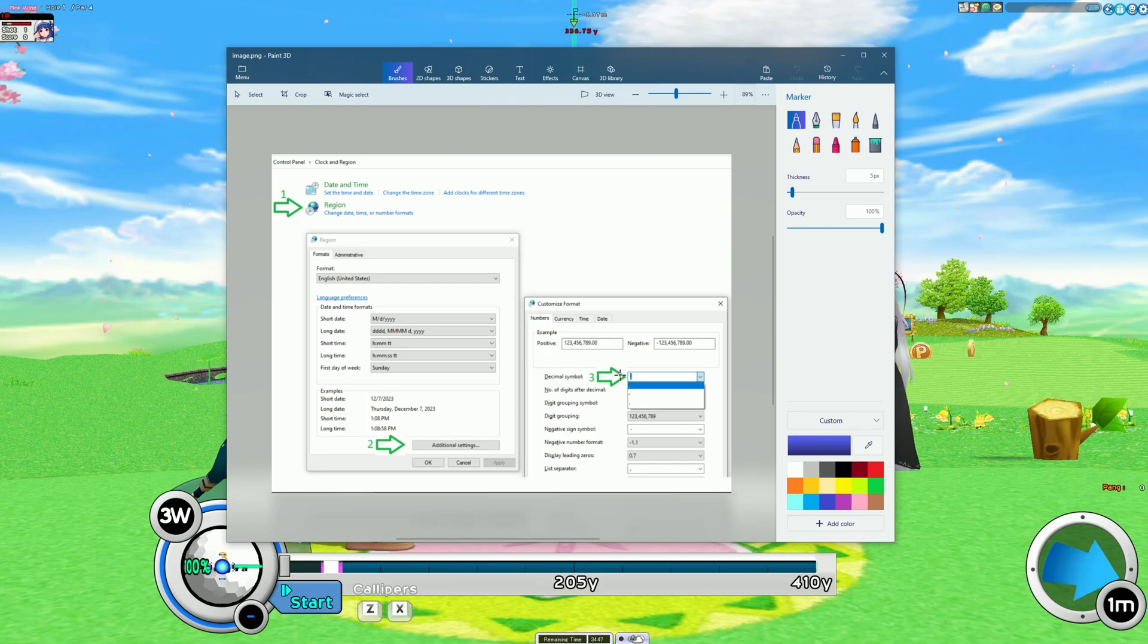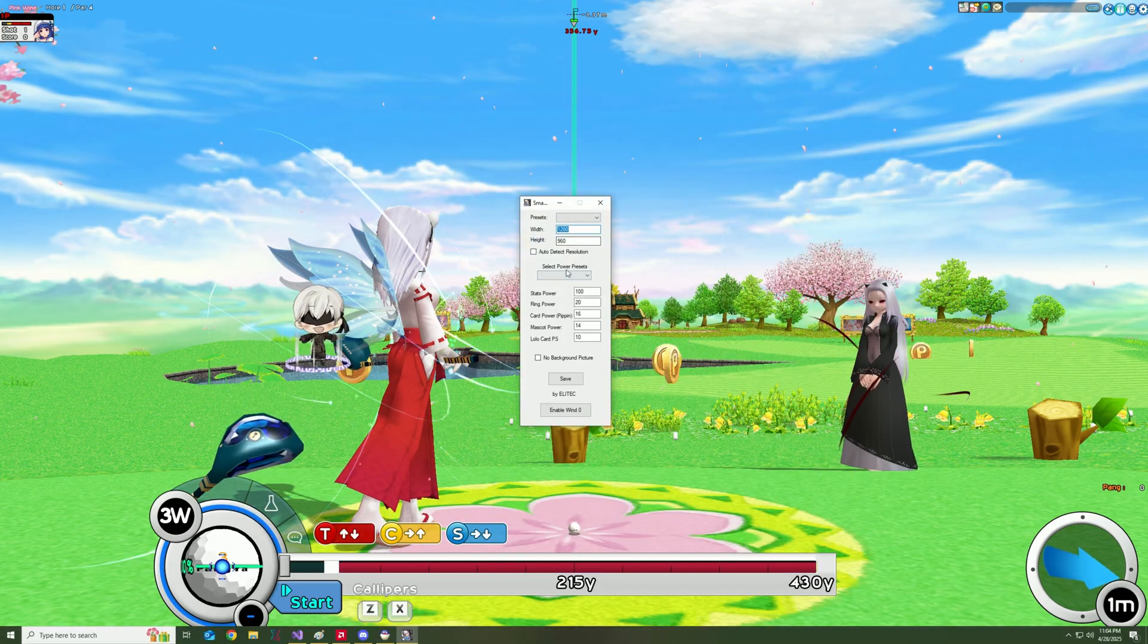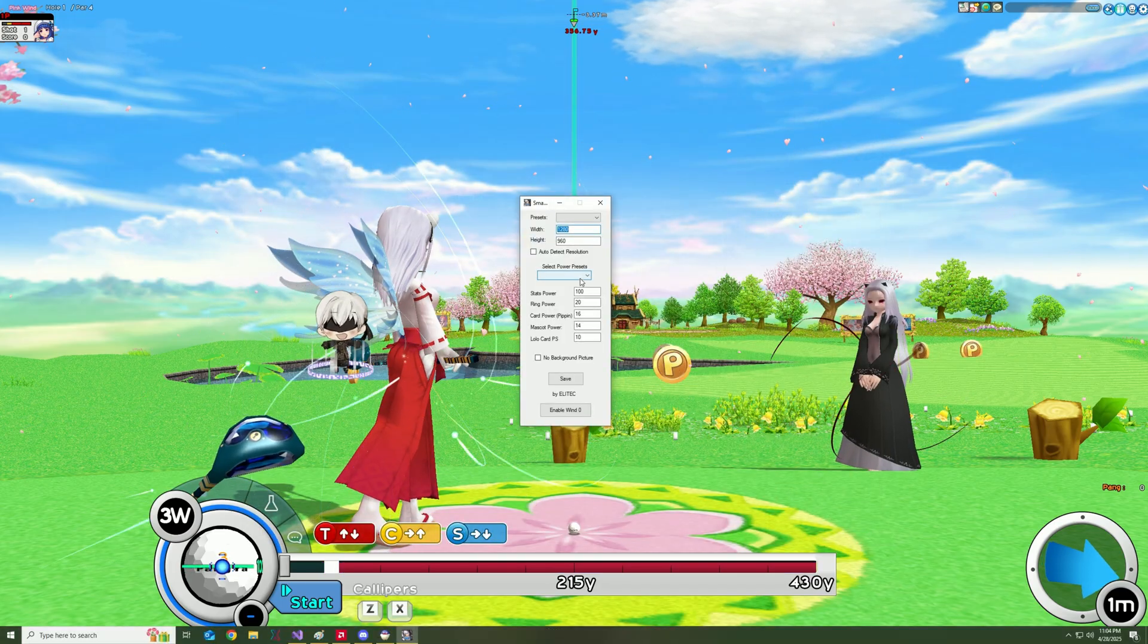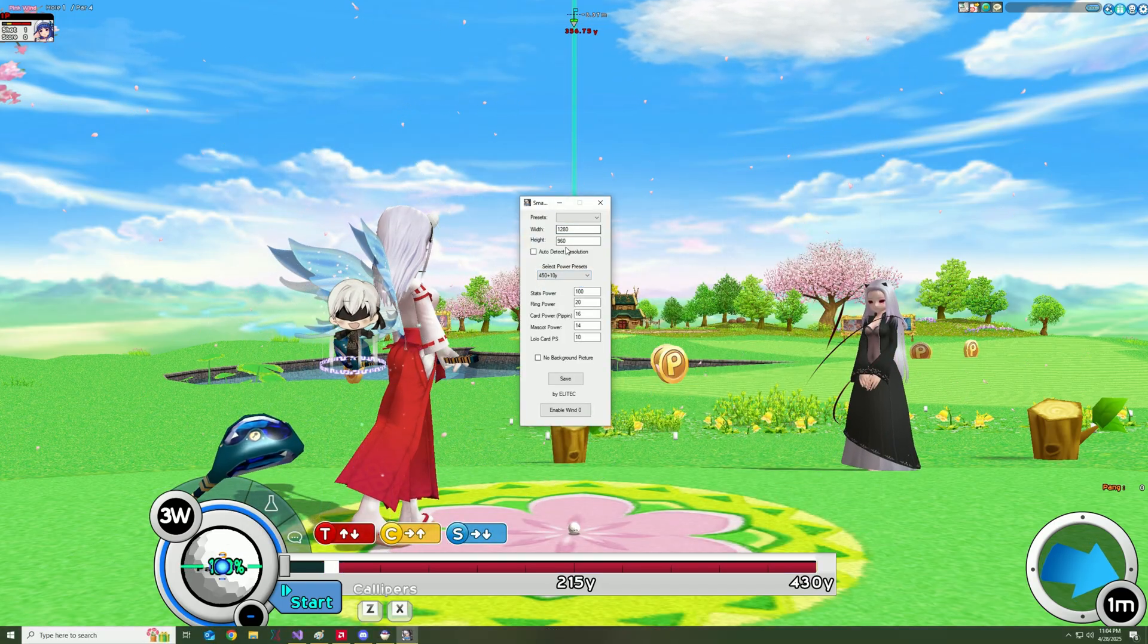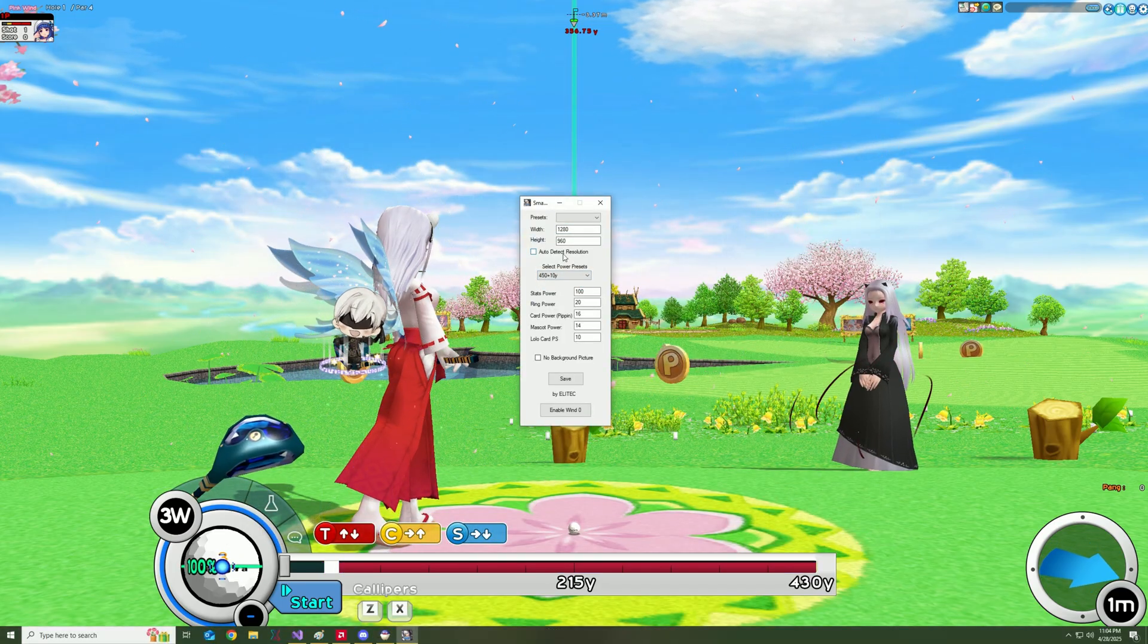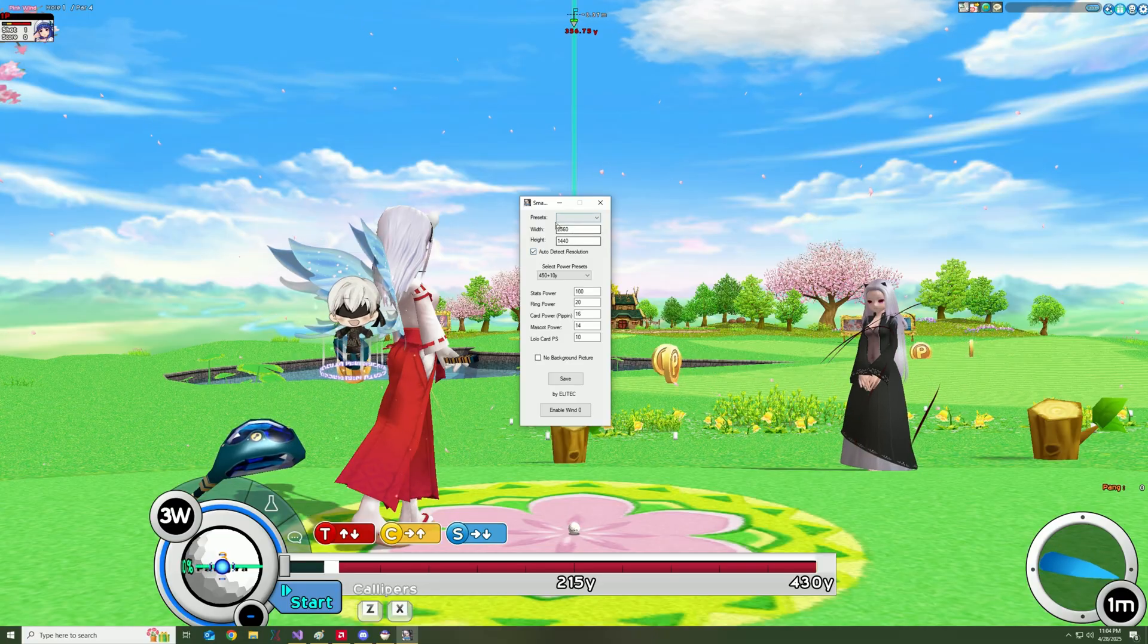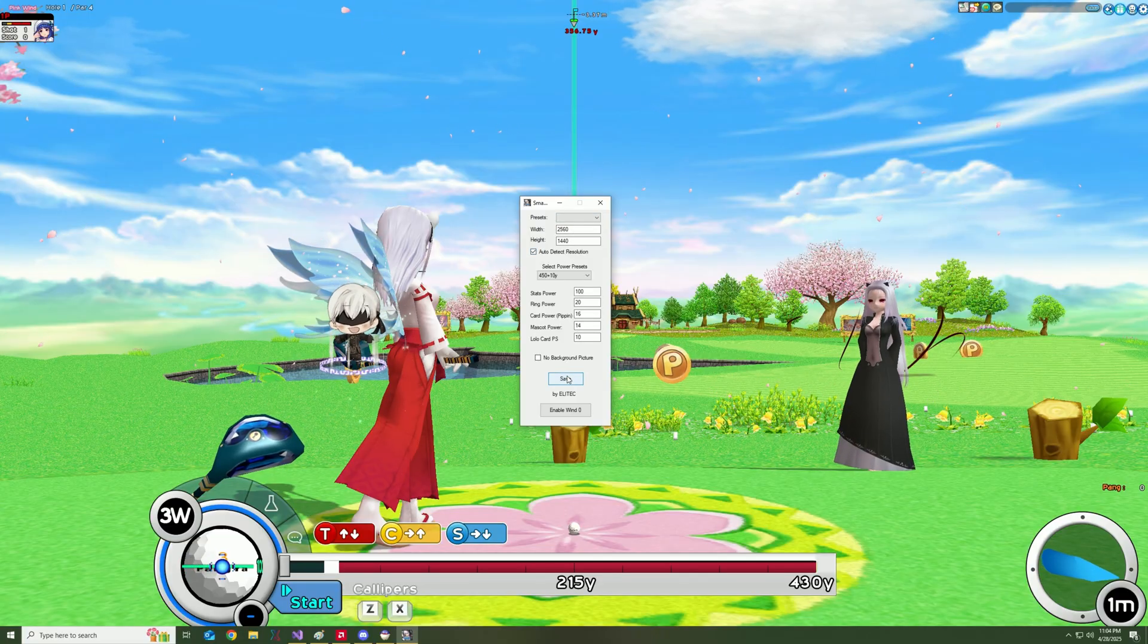That's all. Now, once you have all of the settings correct, then you want to save that. You can do the auto detect resolution if you want. Click save.